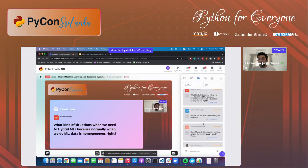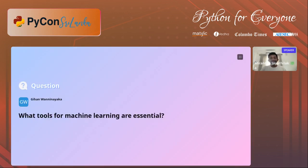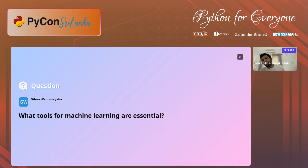What tools for machine learning are essential? PyTorch and TensorFlow are the industry and research standards — really good tools. Python is essential at this point because there is a huge community around Python for machine learning. The standard machine learning libraries will take you a long way. Later on, when you specialize in an application, you will find more libraries that help with specific needs.